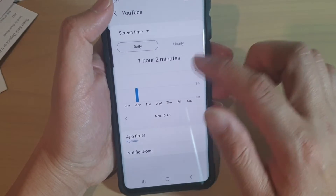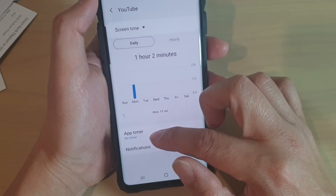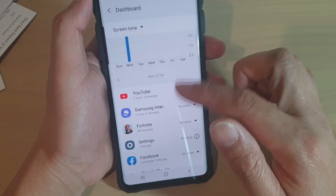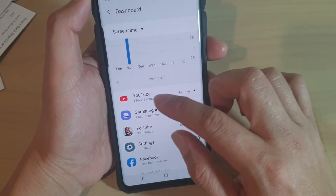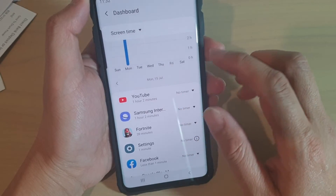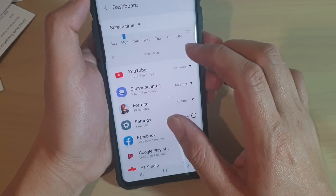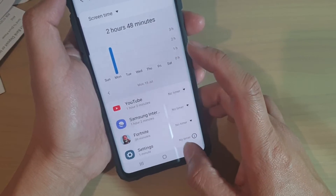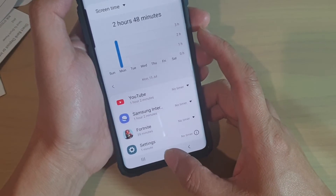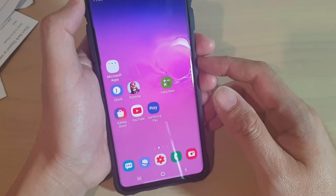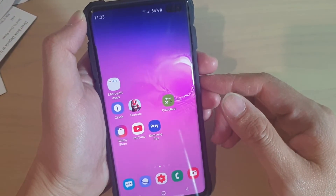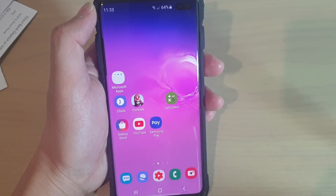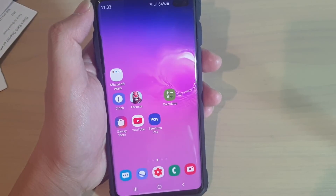You can go in here and set the app timer by choosing a different time. Finally, just tap on the home key to go back to your home screen. Thank you for watching this video — please subscribe to my channel for more videos.